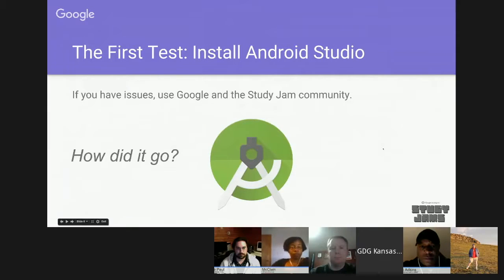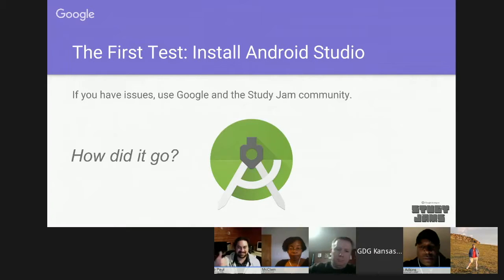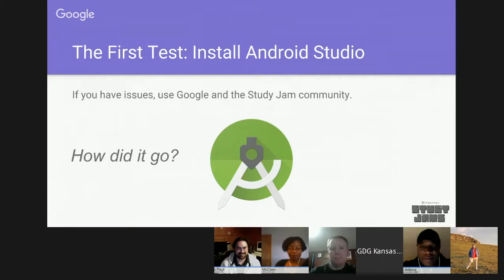After Lesson 1, you were asked to install Android Studio, which is quite often difficult. There are probably a lot of questions, and I know Eric has a question about that. I'll finish this overview and then we can come back to that.